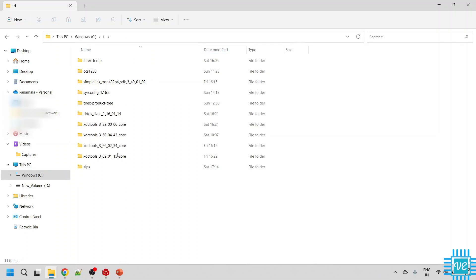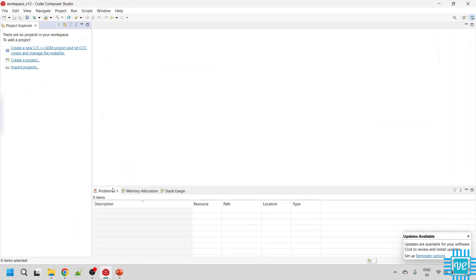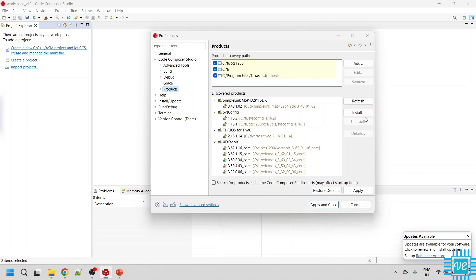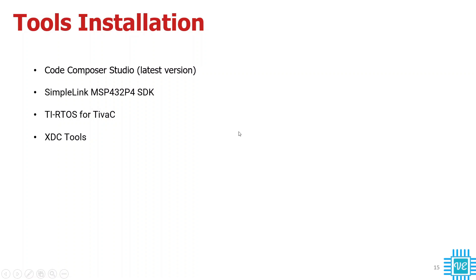There is one more thing — since we have installed all these tools, we need to detect them inside TI Code Composer Studio. Open CCS, go to Window, then Preferences, click on Code Composer Studio, and click on Products. Click Refresh, and it will detect all the tools installed in the TI folder. You should see the SimpleLink MSP432 SDK and the TI-RTOS for Tiva-C, along with the corresponding XDC Tools. Click Apply and then Apply and Close. That's all for this tutorial — if you like this video, please subscribe to my channel.